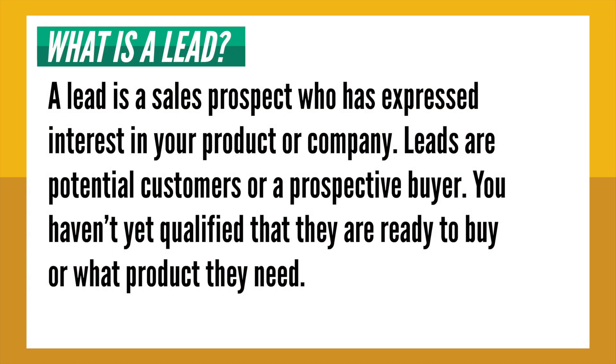A lead is a sales prospect who has expressed interest in your product or company. Leads are potential customers or prospective buyers.